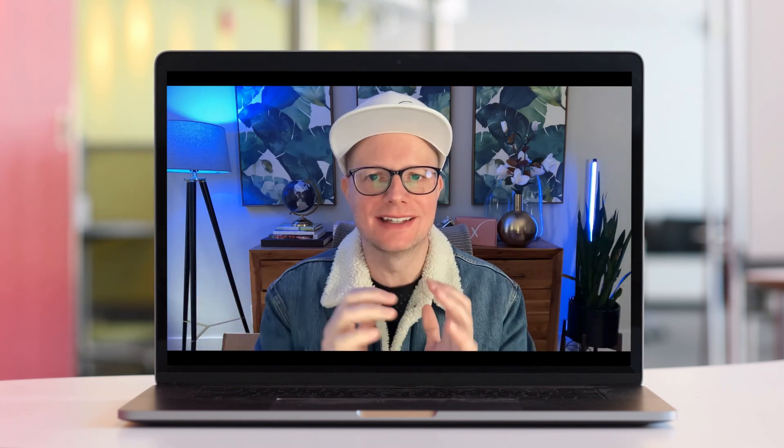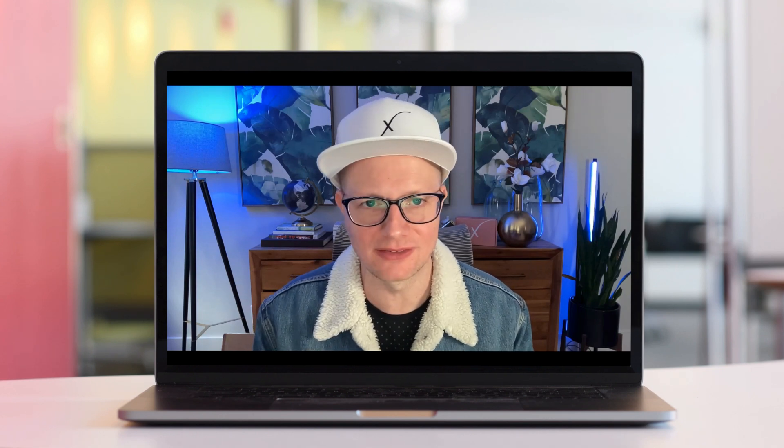Shopify product page SEO is an important part of having your products rank in Google and drive free traffic to your website. Hey, it's Mikey at the Hair Business Blueprint, and today I'm going to show you the basics of on-page SEO for your Shopify products.